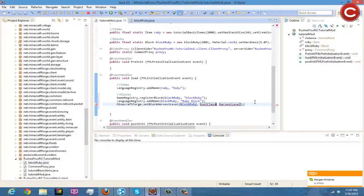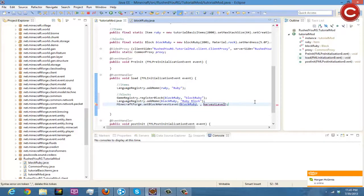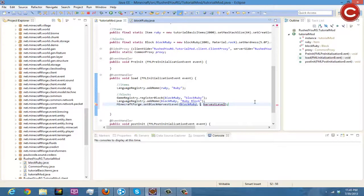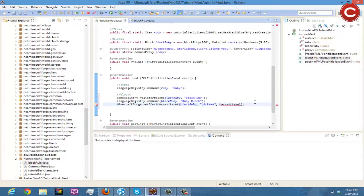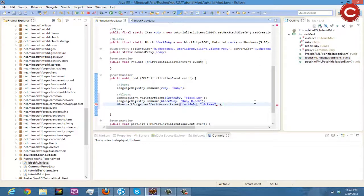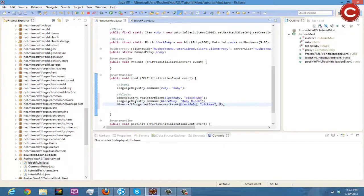.setBlockHarvestLevel and then you do right here and then block, so this is blockRuby, and then tool class is going to be pickaxe, right, yep, so pickaxe. And our harvest level is going to be two. Oh wait, okay, so right here it says two, okay, so two is iron so we want that, so two, yes.